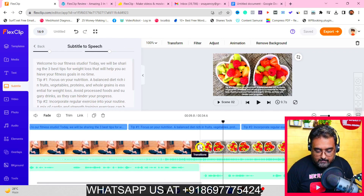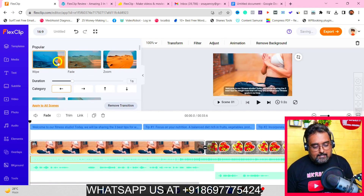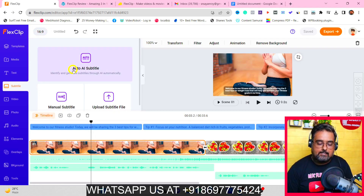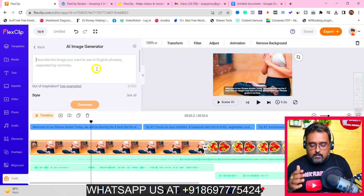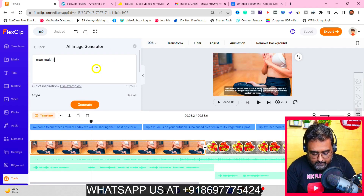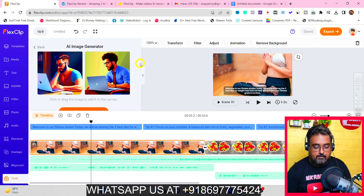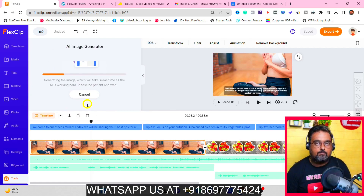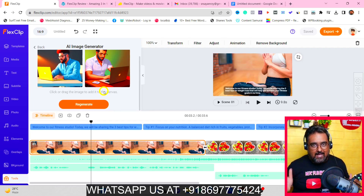Now you can go ahead and add transitions — just click on the transitions over here and add different transitions to give it an even wow effect. You can also use auto subtitle, which is a speech-to-text feature. You can also go to the tools and from here generate an AI image. For example, you want to depict something like 'man making money from home with laptop' — click on generate and you can see it has created AI images so you never get any copyright issues. If you don't like them, just click regenerate and it will generate even more for you. That is in short how FlexClip works.